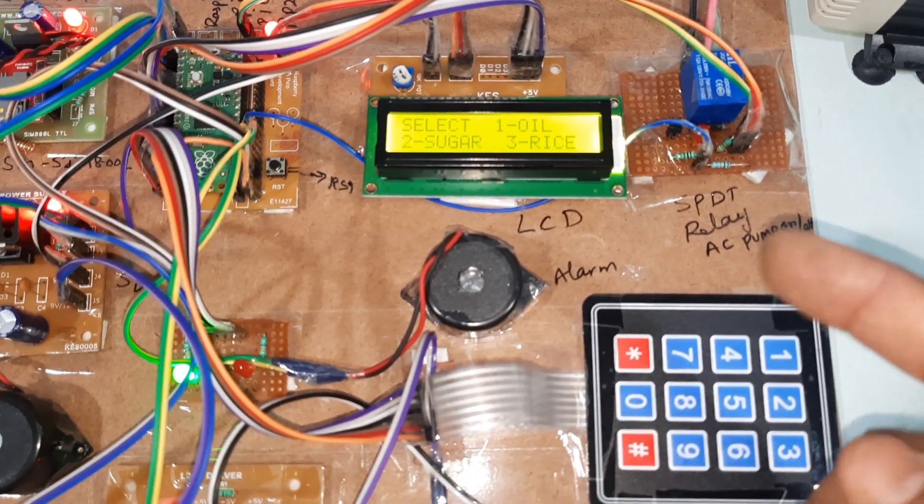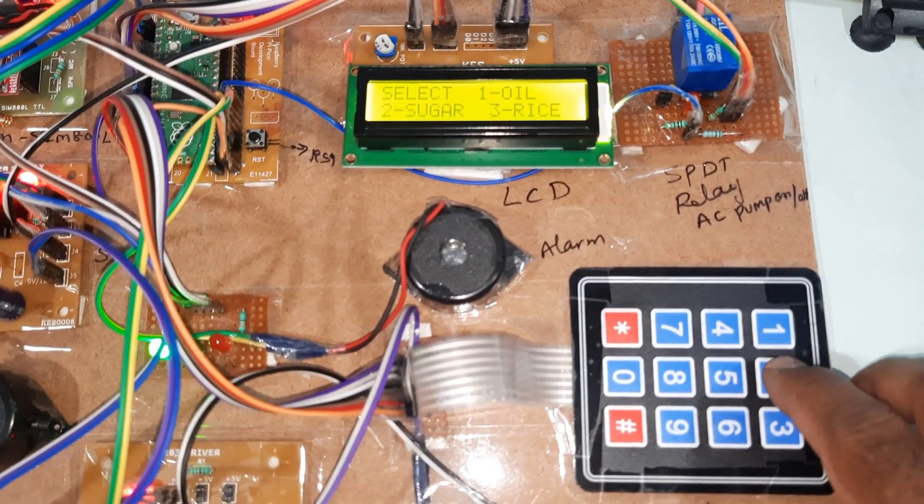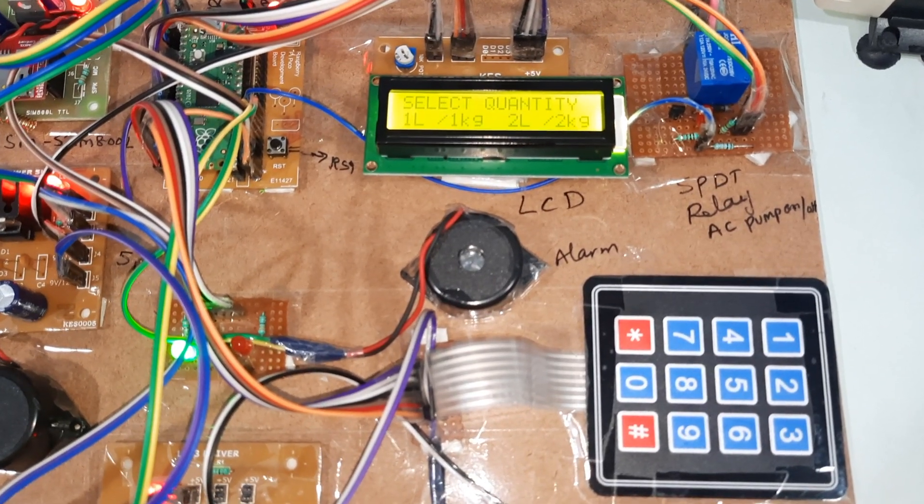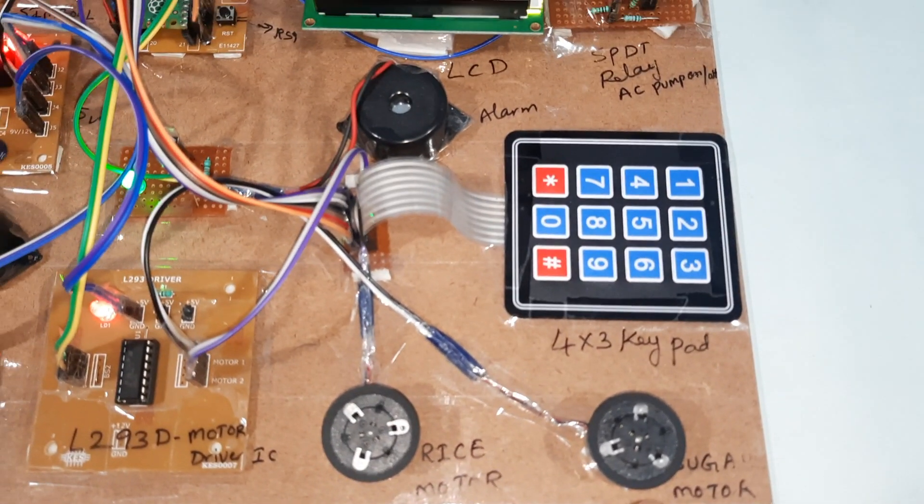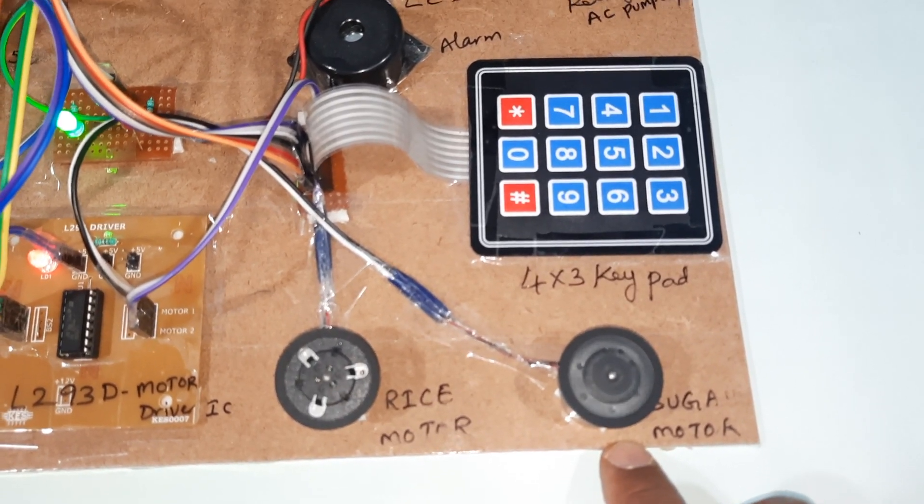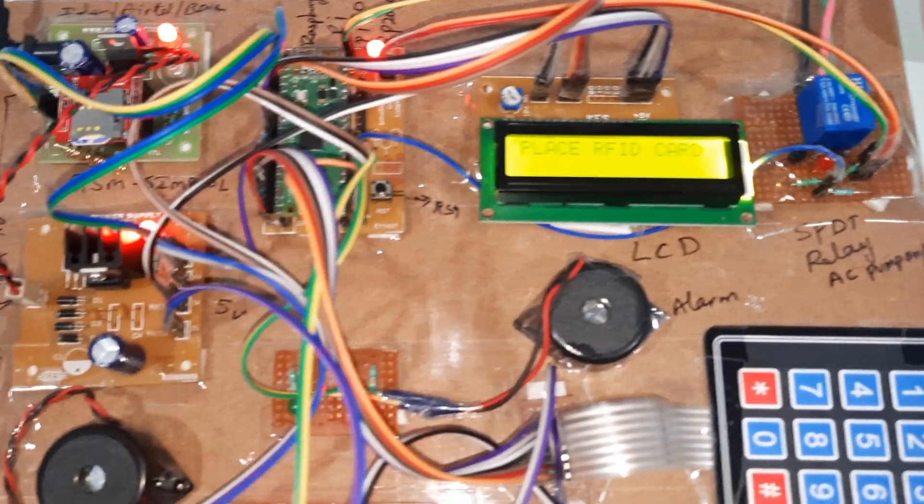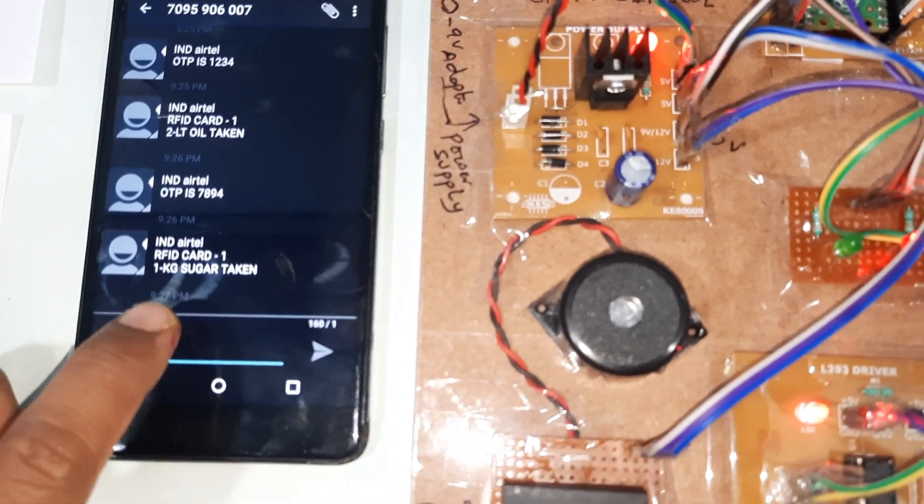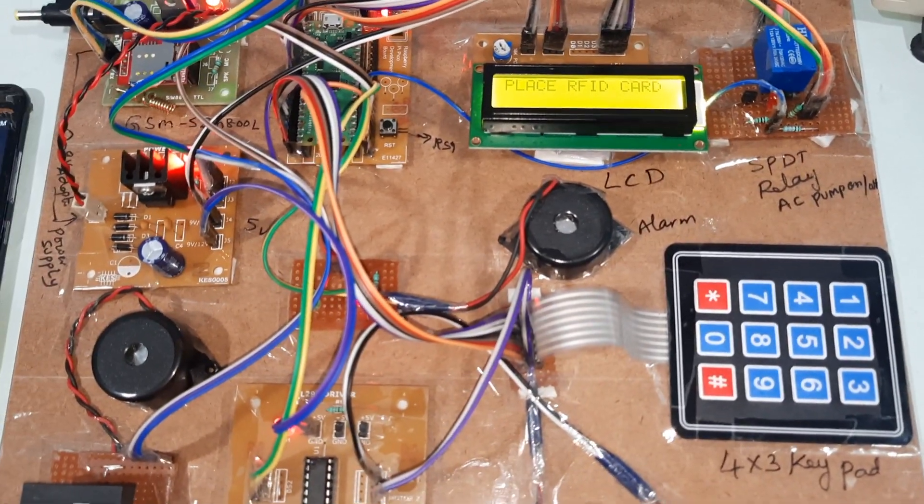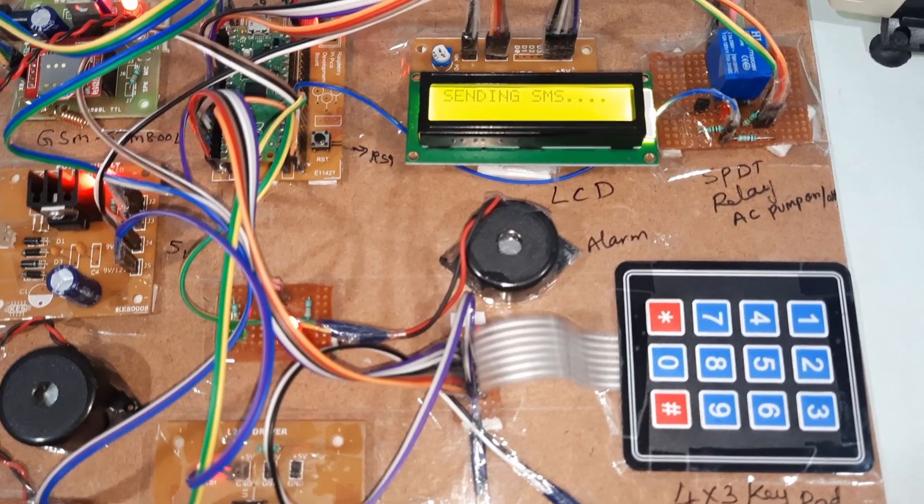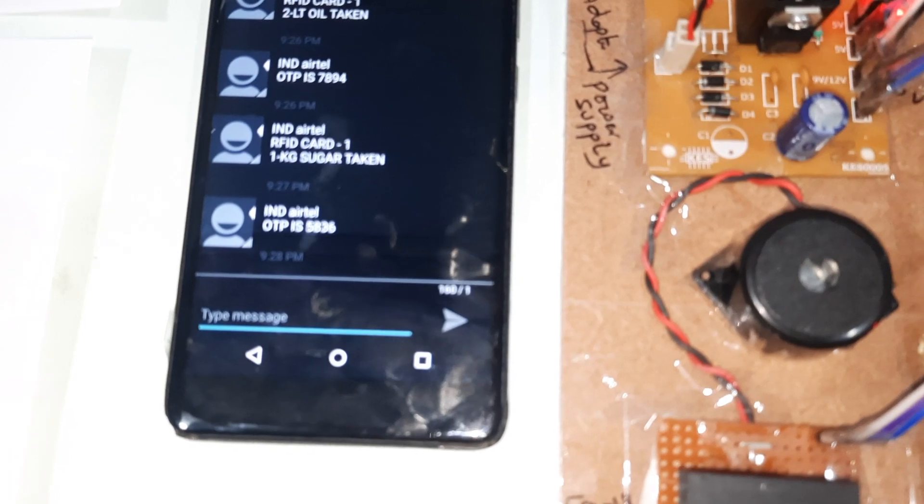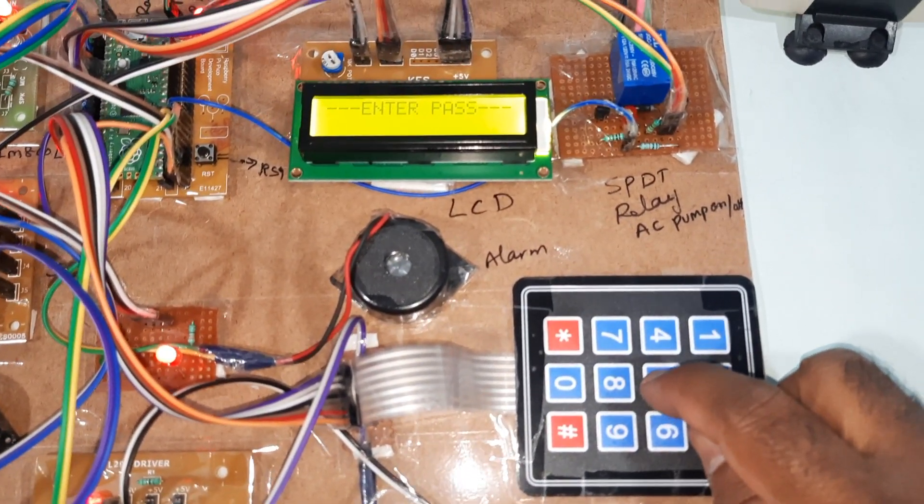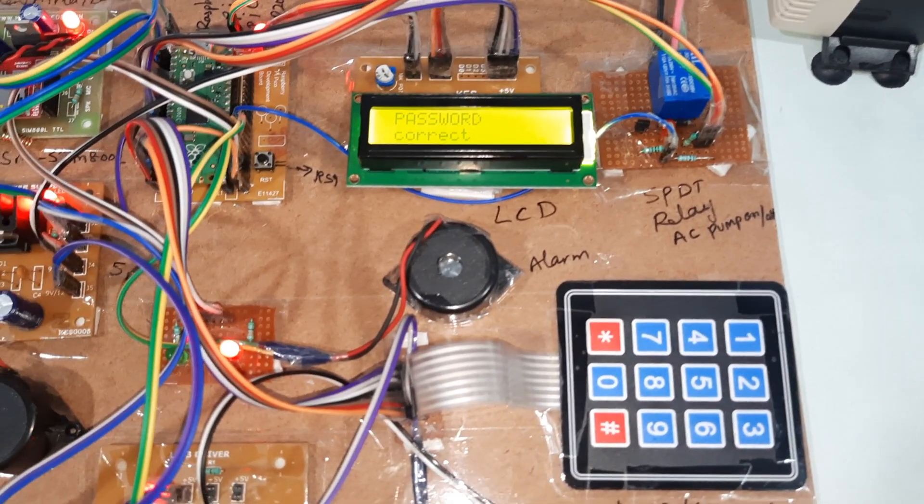Already oil taken. If you press 1, it will tell you you already taken the oil. Now we are going for the sugar. Quantity one, sugar motor. Only one kg sugar we taken. We will receive one SMS alert - RFID card one, one kg sugar taken. Now we will go for oil for testing. Again we are going for the oil. OTP sending, SMS OTP sent to registered mobile number, 5836.